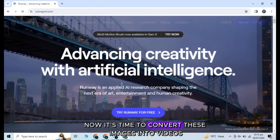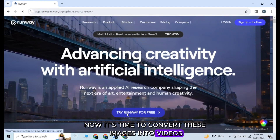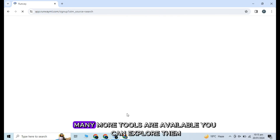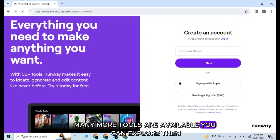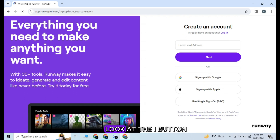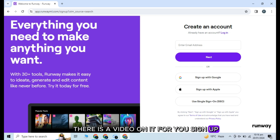Now it's time to convert these images into videos. I would like to use RunwayML. Many more tools are available, you can explore them. Look at the i button — there is a video on it for you.